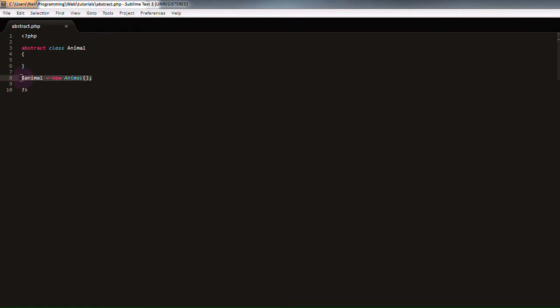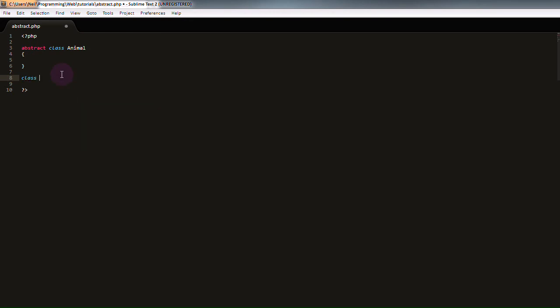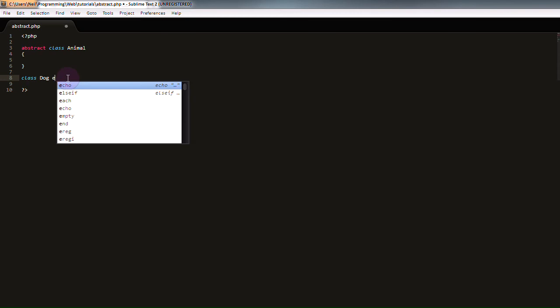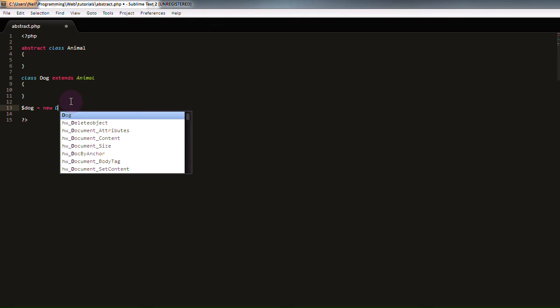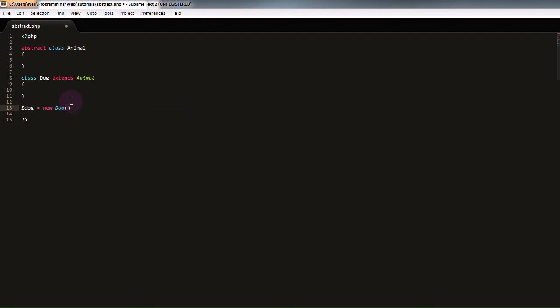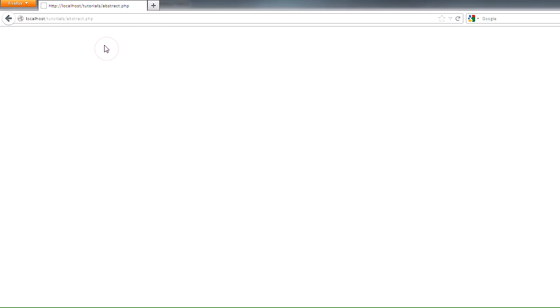So, if we create another class right here, called dog, but this time we don't make it abstract, but we have it extend from the animal class, and down at the bottom of our script create a new variable and set it to an instance of the dog class instead of animal. Now, if we refresh, we'll find that our error is gone.